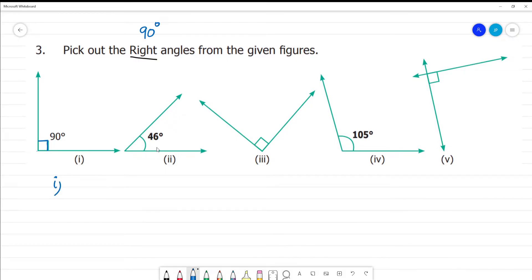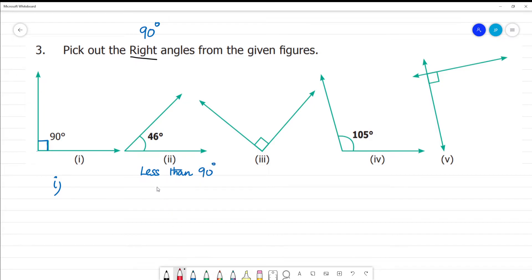Clear? Now, the second one is 46 degrees. How is this? This is less than 90 degrees. This is acute — we call it an acute angle.